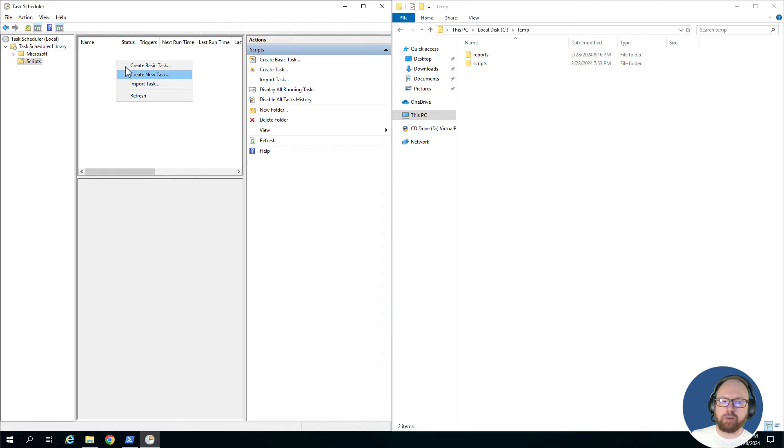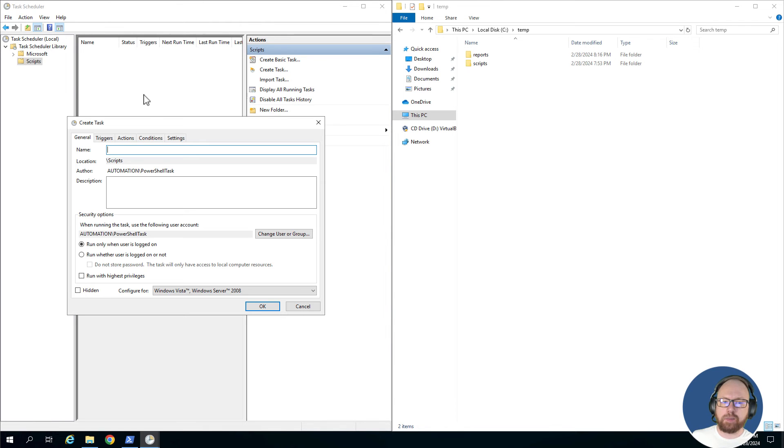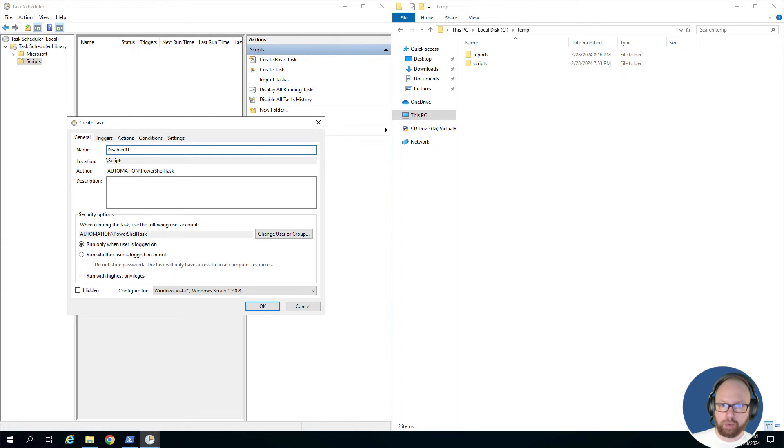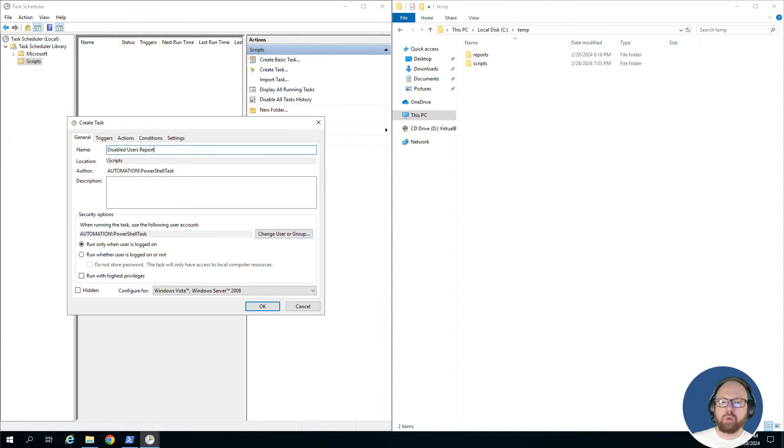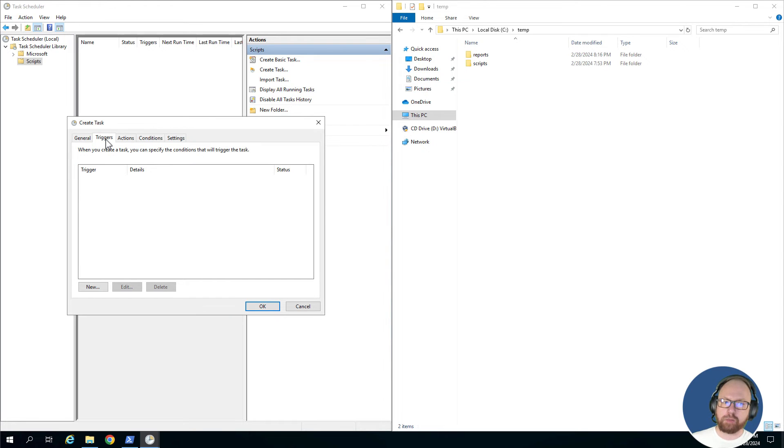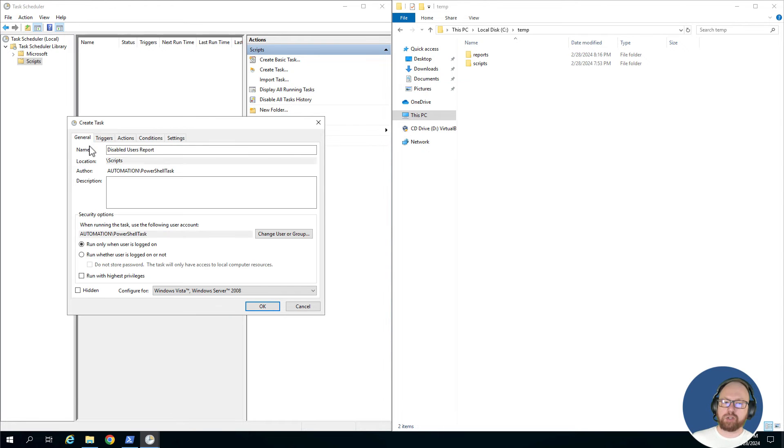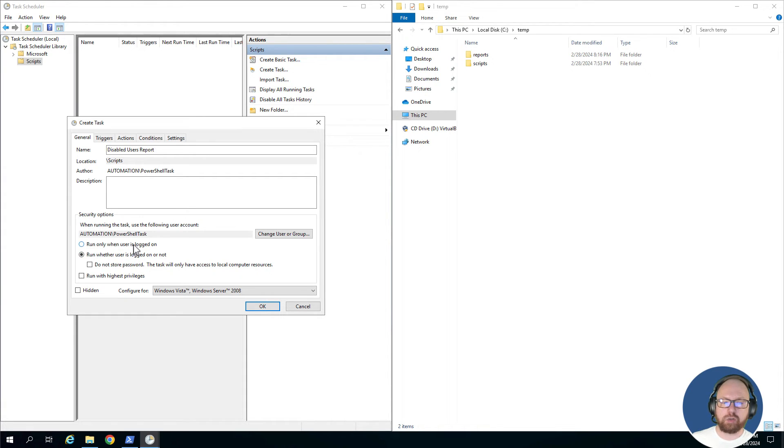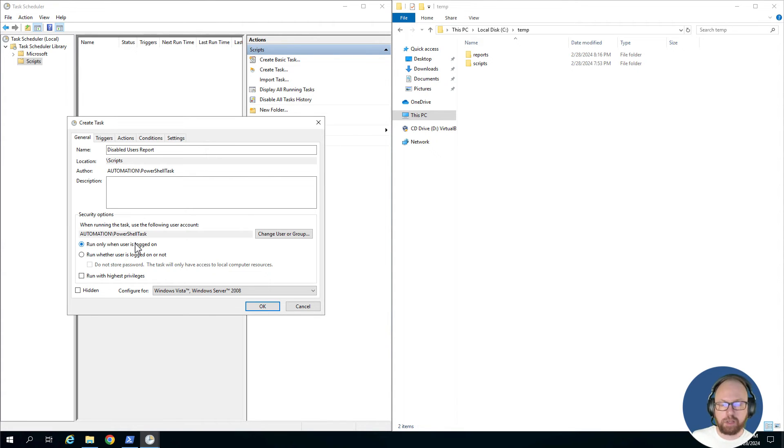All right, on the Create Task window, first we've got to give our task a name. We're going to do Disabled Users Report—something descriptive that makes sense. We also have a description box where you can put more information about this script, who wrote it, maybe where the repo is, where the script lives, just so someone knows when they come in behind this. Next thing is running the user.